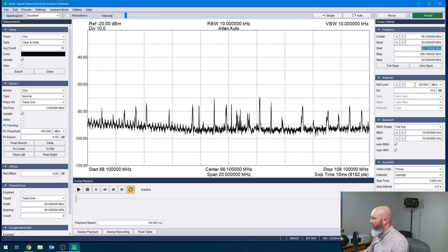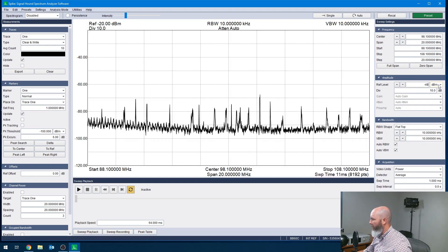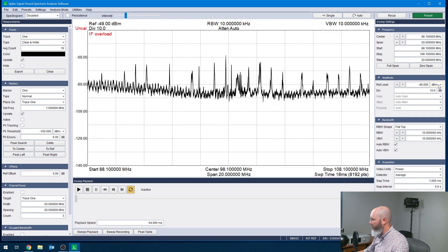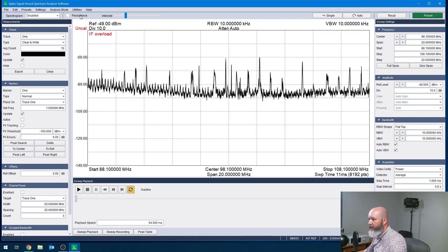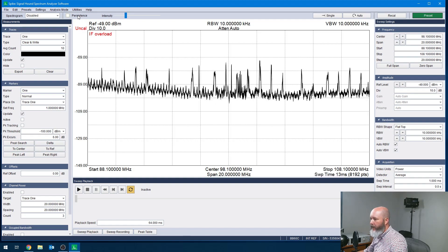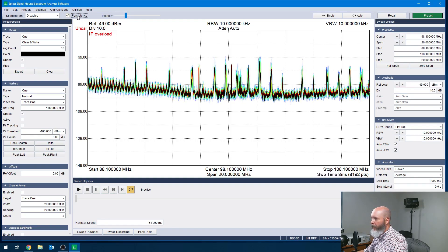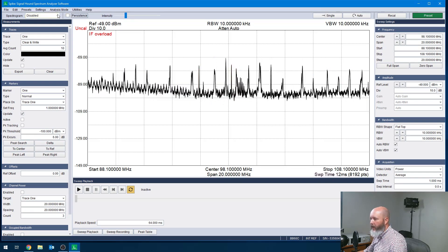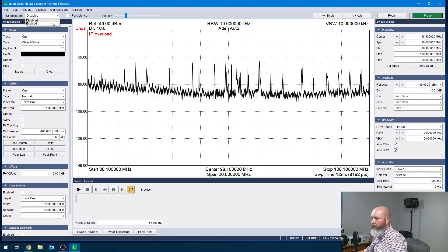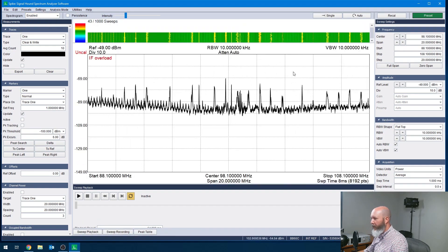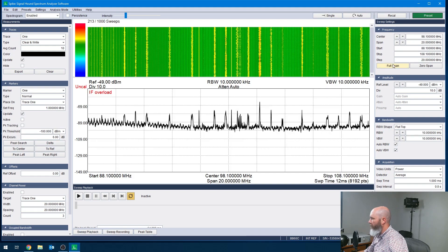Then I think we'll just do a couple of settings here. We'll set the reference level down to minus 49. I'm going to turn on persistence by selecting this checkbox up here at the top — actually, I'm not going to turn on persistence, but I am going to enable the spectrogram because that's what I want to do, and we're going to drag it down just a bit.